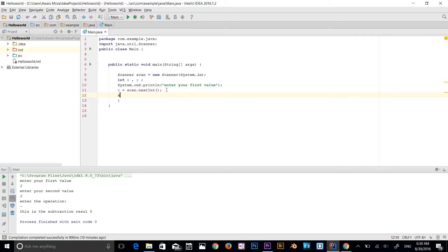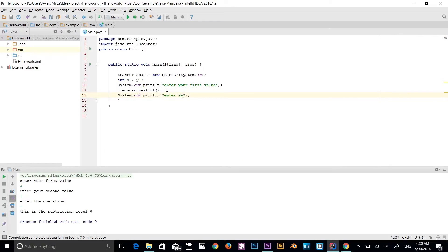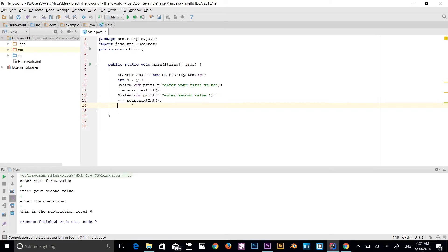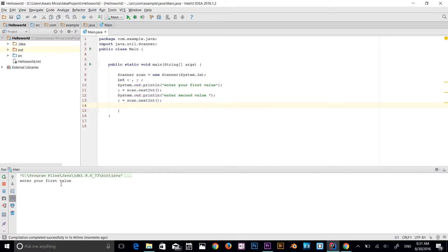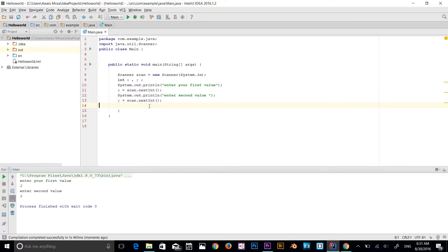So we have got x. Now I'm going to sout to the console: 'Enter second value.' Then we're going to use the y variable the same as x — scan.nextInt() with the semicolon. These two variables will be asked for a value on the console. Let's run this program. It's asking you to enter your first value — we type 2, then the second value 2. The program finishes there, so now I'm going to add another variable: result.